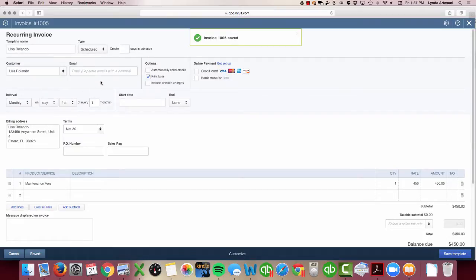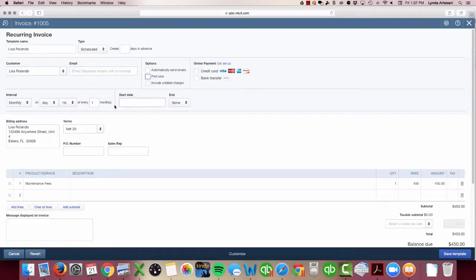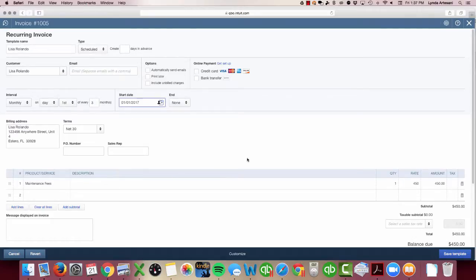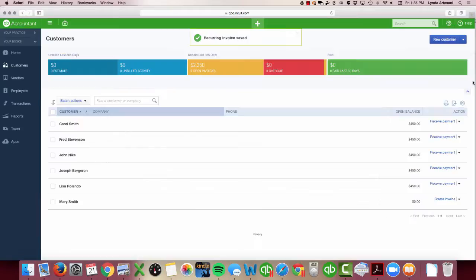I'm going to make it recurring. I don't want it to print because it's not going to be sent out. We're going to make it happen every three months because it's quarterly, and you can also use the calendar here to select your January 1st date. These will populate all on their own.